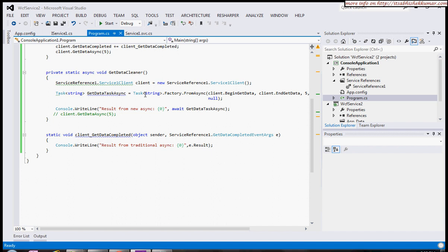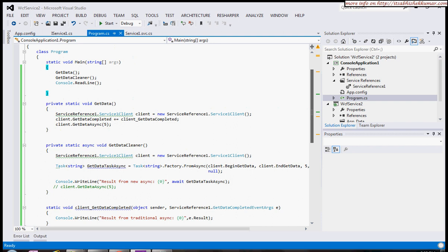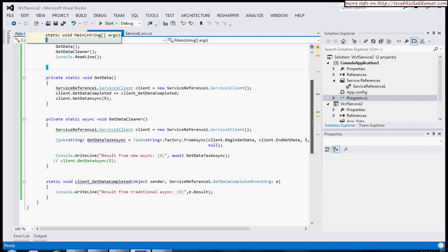Here we can see it's a very clean way to do asynchronous programming. So thanks a lot.